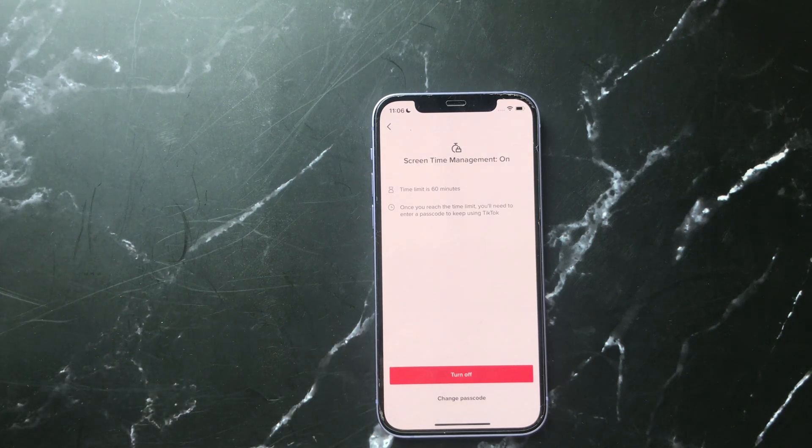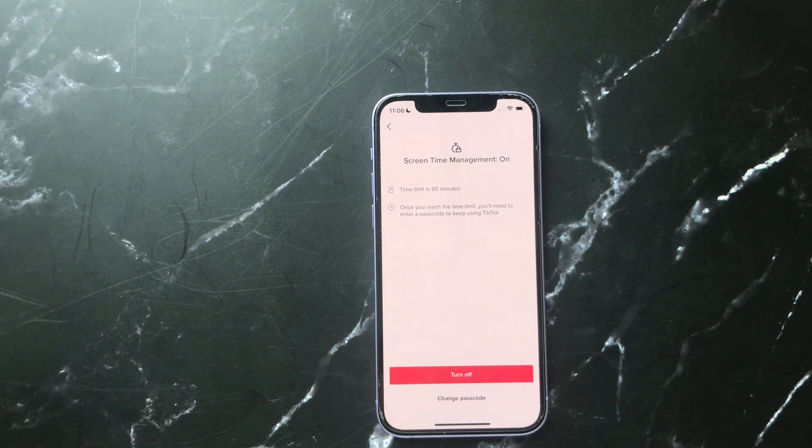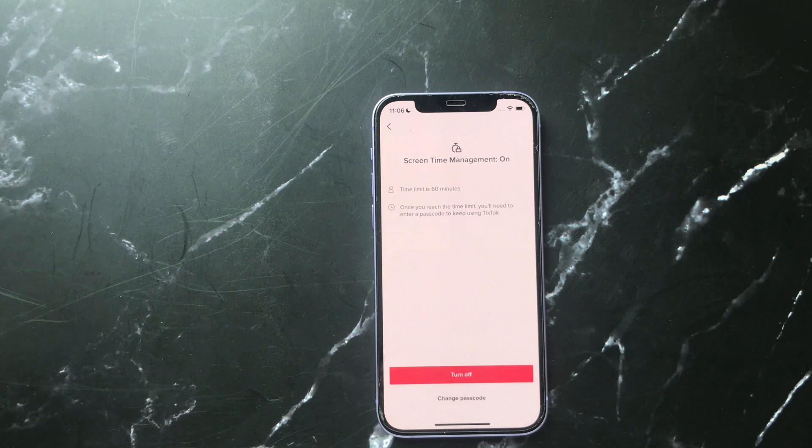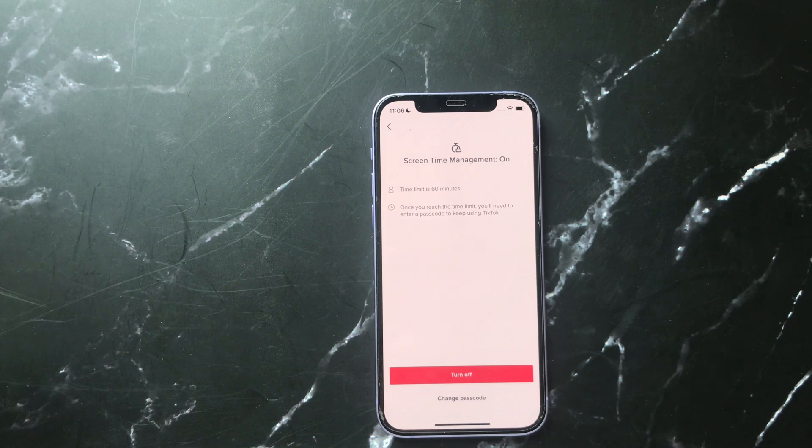Hi, Amanda here from SoftwareDive.com. In this video, I will show you how to remove the screen time management password or the restricted mode password if you forgot it. It's the same password. Let's do that.